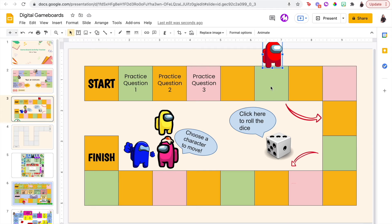You can hyperlink each spot to other activities, other types of practice questions, or other examples, so that students are doing something more interactive. For example, you could link it to whiteboard.chat, which has math manipulatives if you're teaching math, and that way the student can use the math manipulatives online to work through the specific math problem.